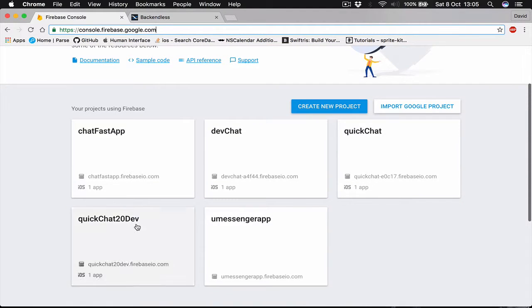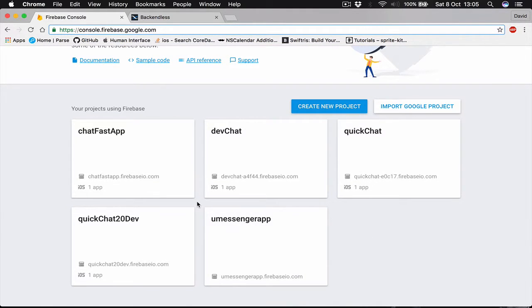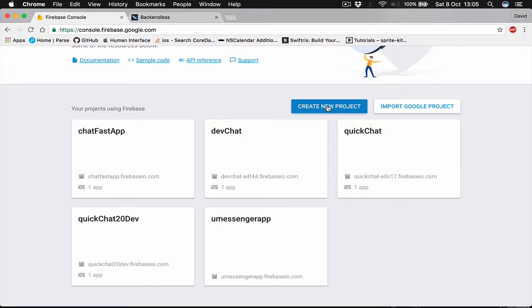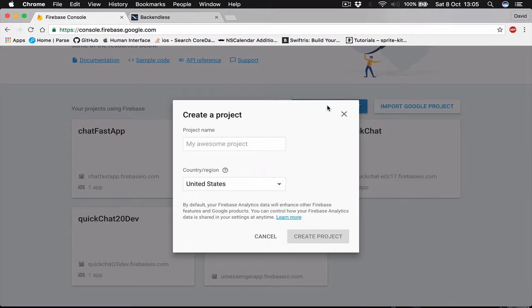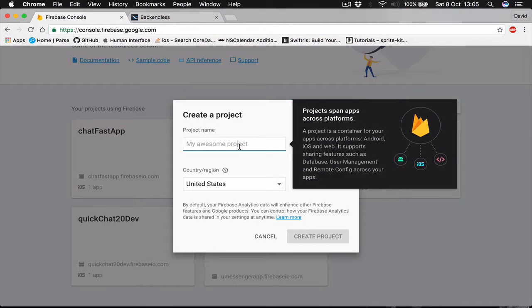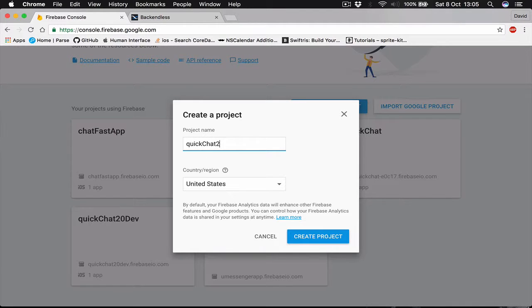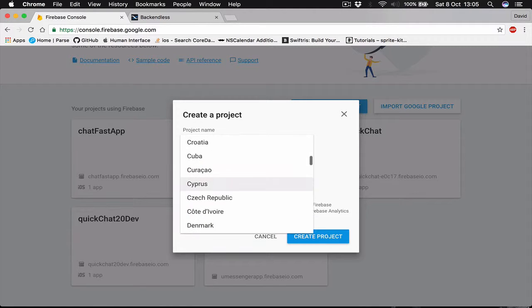I have a quick chat 20 developer and I'm going to create a new project. This one I'm going to call quick chat 2.0. Country doesn't matter, I guess I'm going to select my country here and I'm going to create the project.